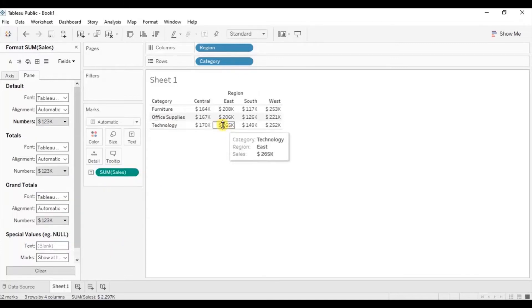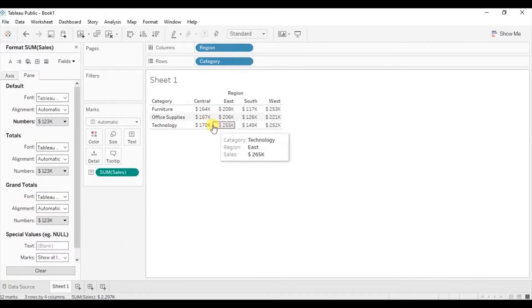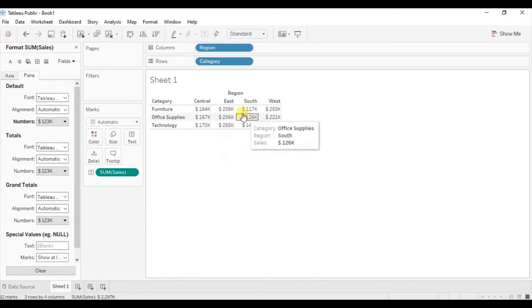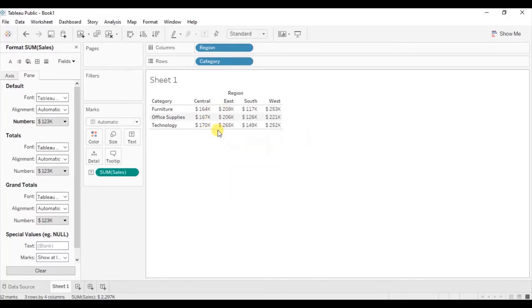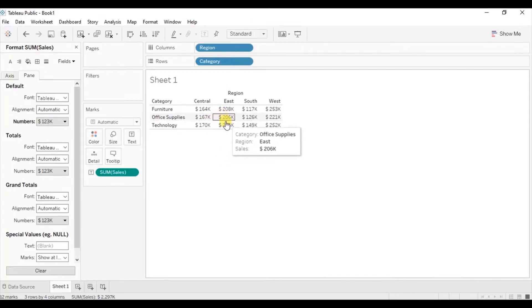Now it will take a few seconds to find out the minimum and the maximum value in this text table. To solve this problem we will highlight the minimum and the maximum sales value with different colors.